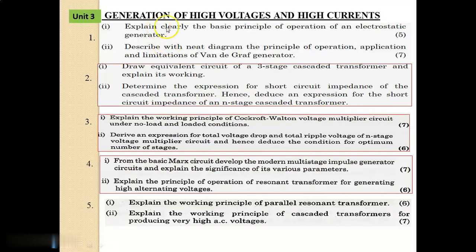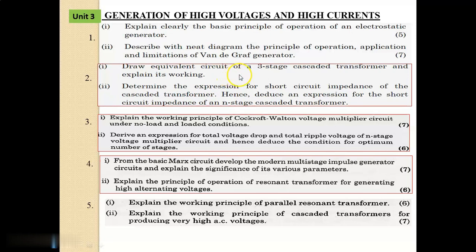Unit 3 is Generation of High Voltages and High Currents. I have taken 5 questions as important. Question No. 1 has subdivisions: first (5 marks) — explain clearly the basic principle of operation of an electrostatic generator; second (7 marks) — describe with a neat diagram the principle of operation, application, and limitations of a Van de Graaff generator. Question No. 2, highlighted in red as very important: draw the equivalent circuit of a 3-stage cascaded transformer and explain its working; determine the expression for short-circuit impedance of the cascaded transformer, and deduce an expression for the short-circuit impedance of an end-stage cascaded transformer.